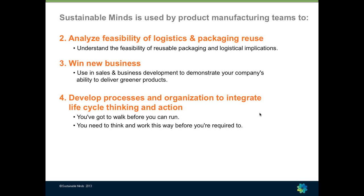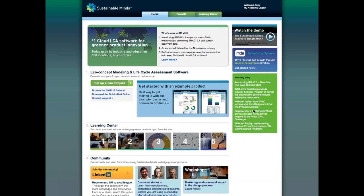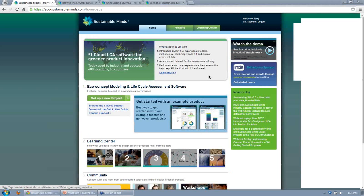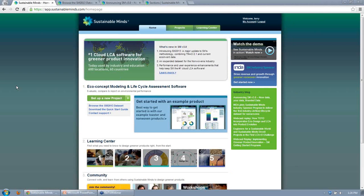We have lots of services and training packages to help you develop the processes and get your organization ready to integrate lifecycle thinking. I spend half my time on the data and technology side and the other half working with customers, so it's great to see how people are actually applying the software.